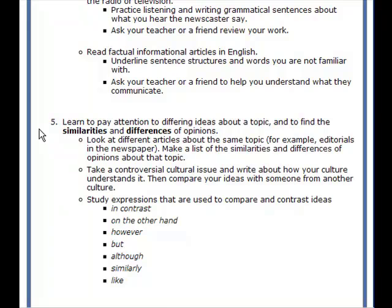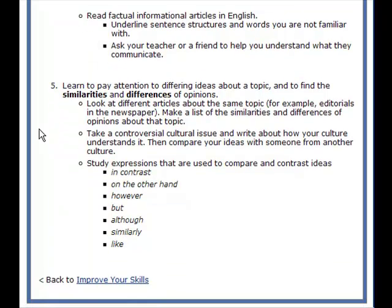Number five: learn to pay attention to differing ideas about a topic and define the similarities and differences of opinions. Look at different articles about the same topic — for example, editorials in a newspaper — and make a list of the similarities and differences of opinions. Take a controversial cultural issue and write about how your culture understands it, then compare your ideas with someone from another culture. Study expressions used to compare and contrast ideas: 'in contrast,' 'on the other hand,' 'however,' 'but,' 'although,' 'similarly,' or 'like.'